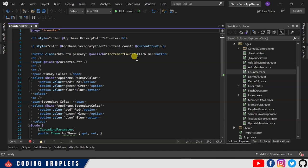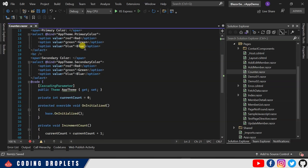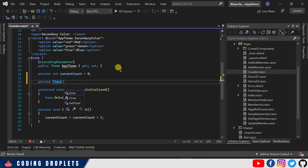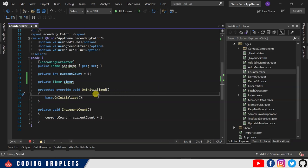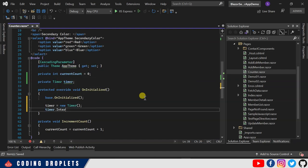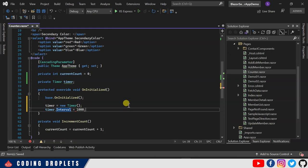To implement timer functionality in the Counter razor component, I'm adding 'using System.Timers'. Now I'm declaring a private timer field named 'timer'. In the OnInitialized method, I'll initialize it: 'timer = new Timer()'. Then I set 'timer.Interval' — this important property defines how often a function executes, in milliseconds. I'm providing 1000, so this timer will trigger every one second.